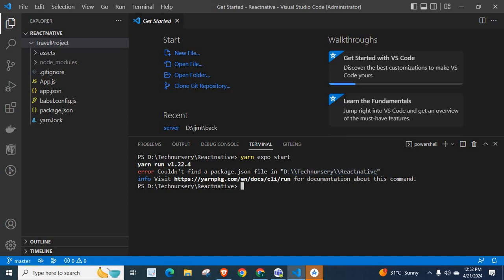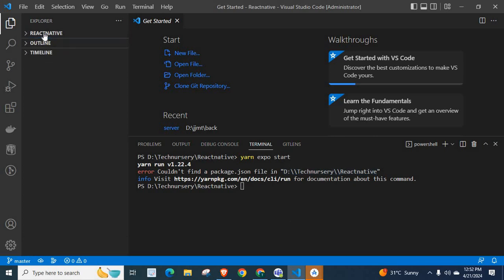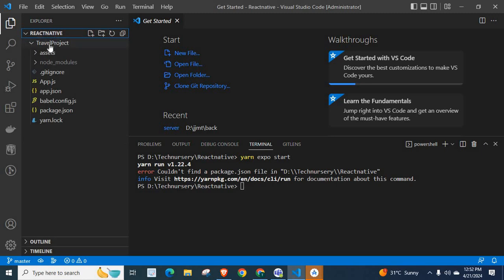Let us check. We are in React Native directory. Inside React Native directory, we have travel project. This is our project folder. This is the project directory.